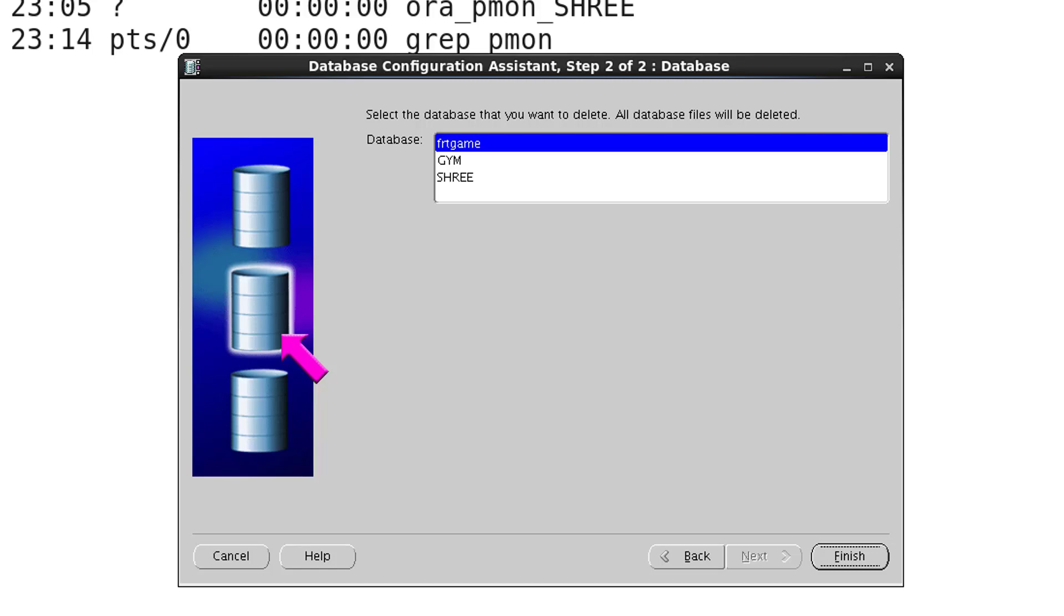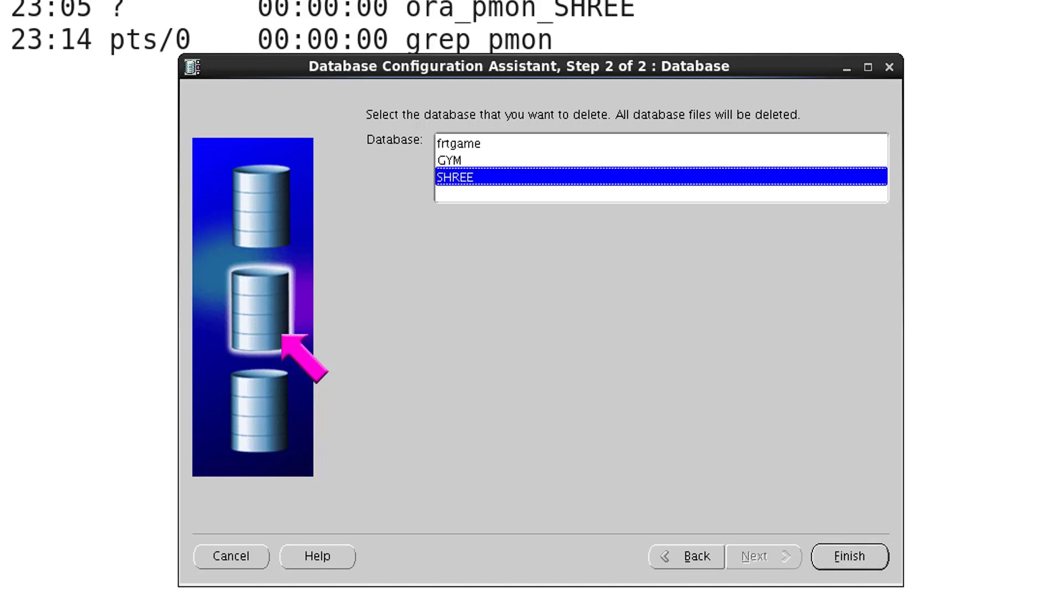So currently I'm going to delete Shri database. So just select the database which you want to delete and then just press the finish button.